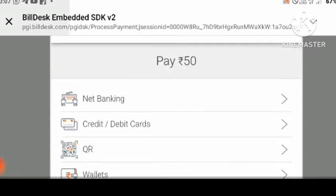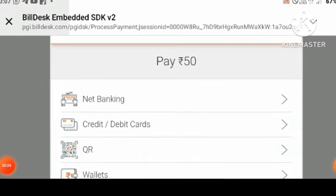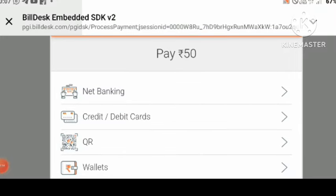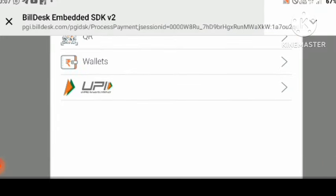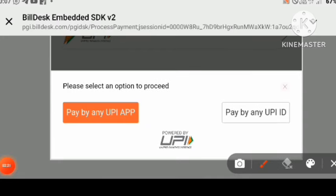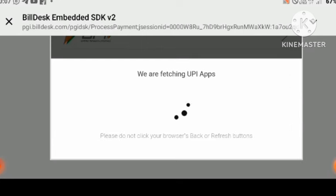You can use billing options to pay. Use Rs. 50 via billing, or use net banking to make the payment.